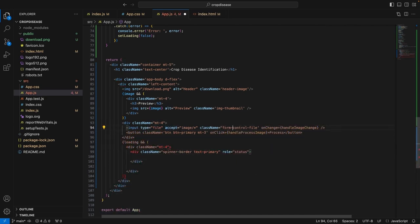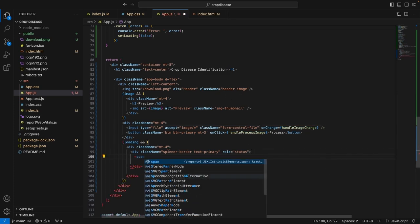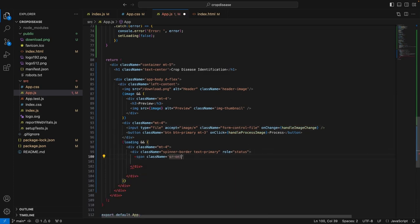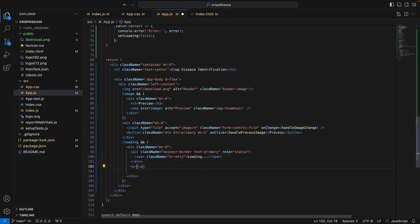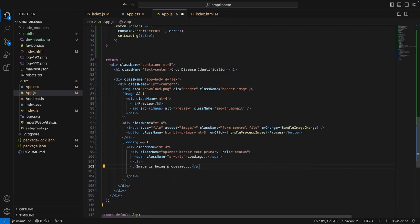We will also add a div for the spinner. The div class name will be 'spinner-border text-primary' and the role is equal to 'status'. We will add a span with class name 'sr-only' that says 'Loading'. Then we add some text saying 'Image is being processed'. Now we have the loading part complete.